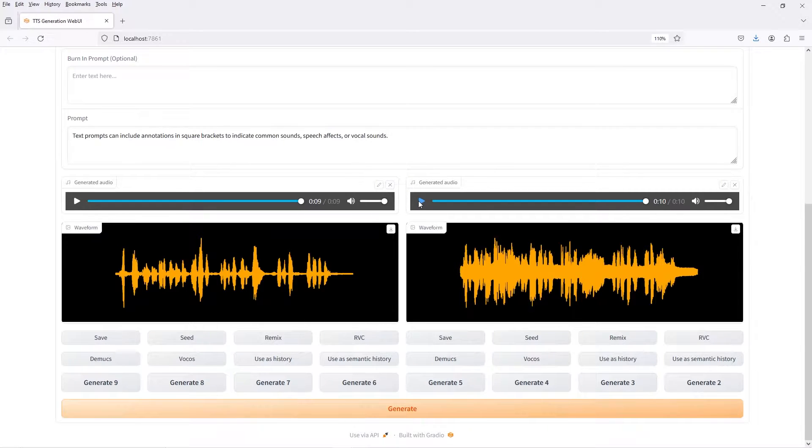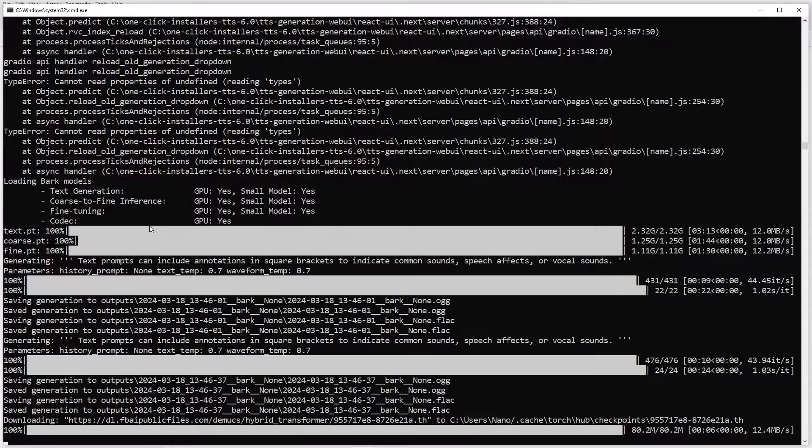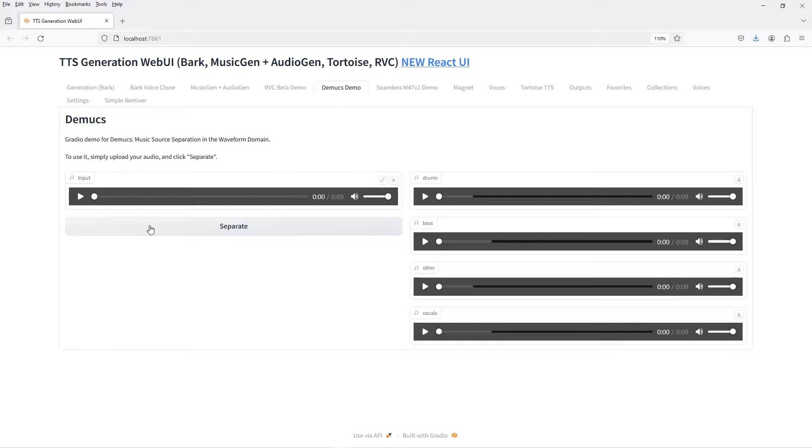The Audio Web UI integrates Facebook's Demucs audio separation models, which can be used in your workflow to try to remove some of that background noise.